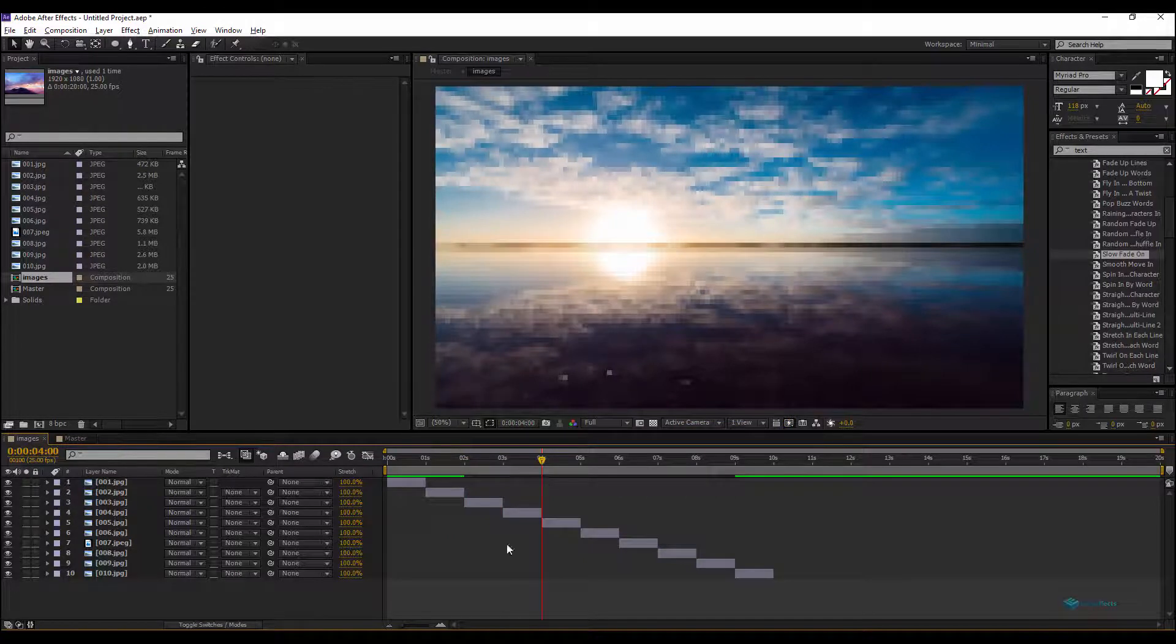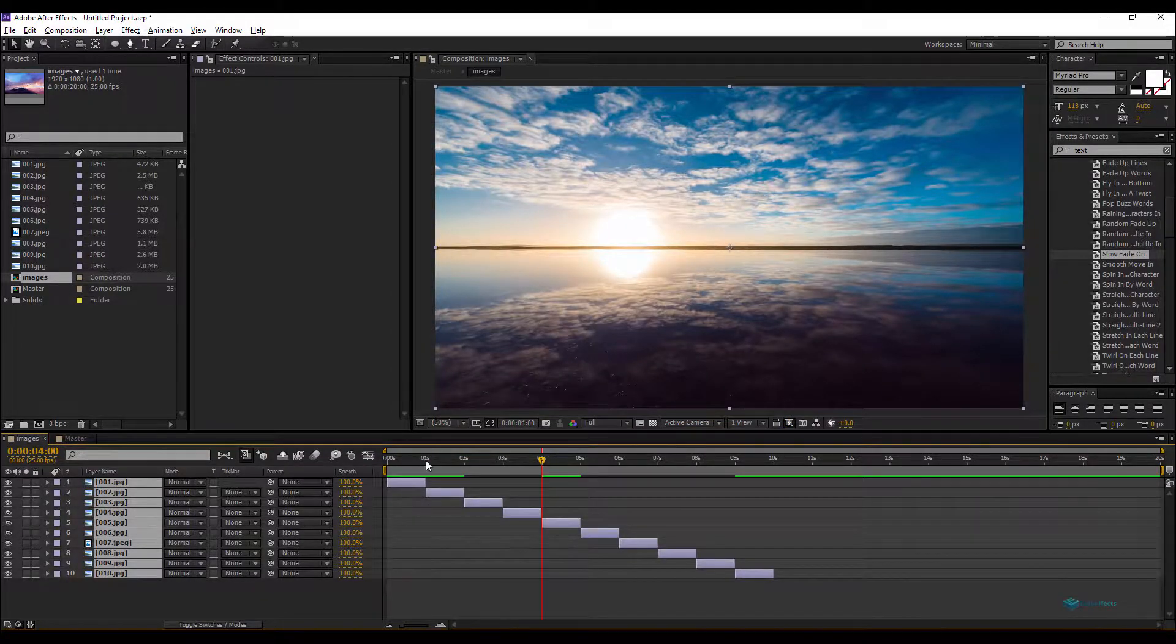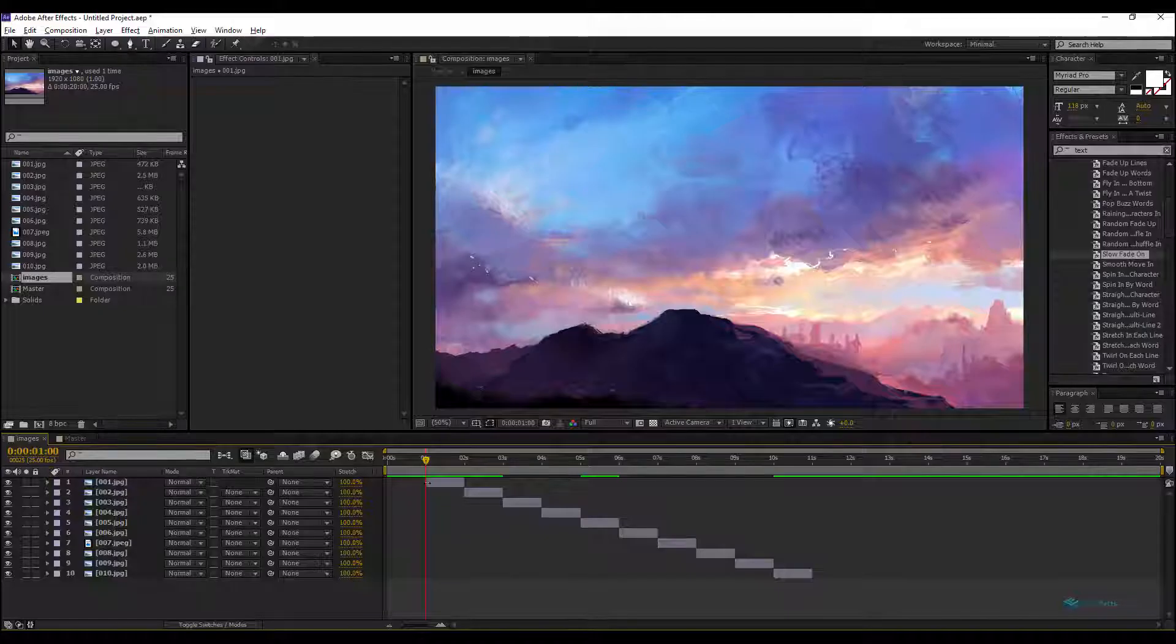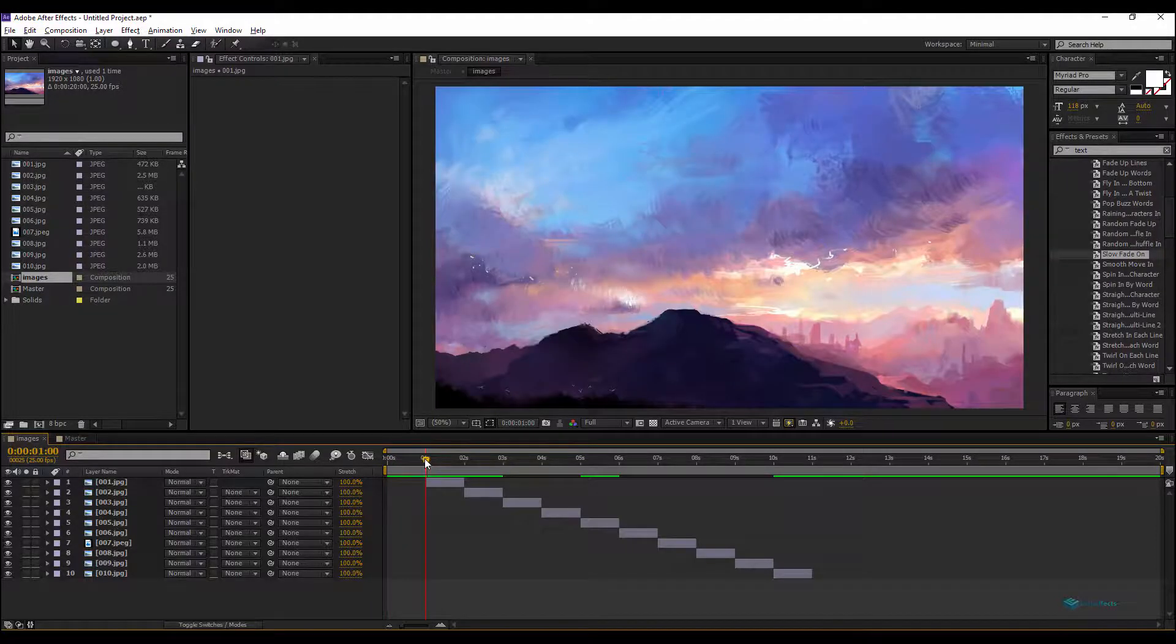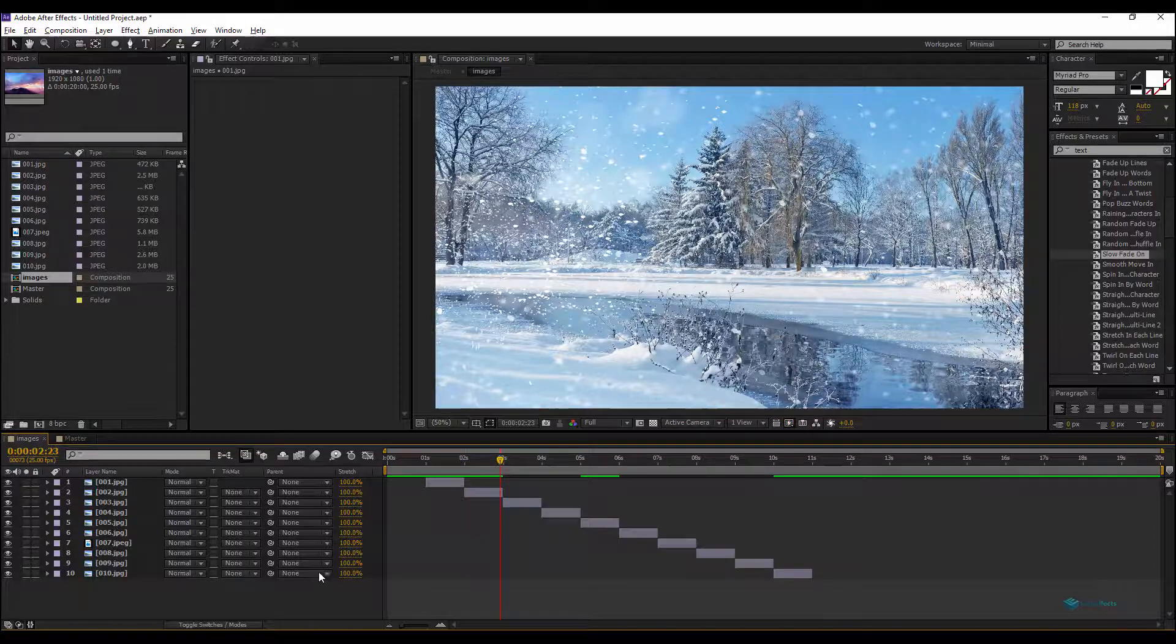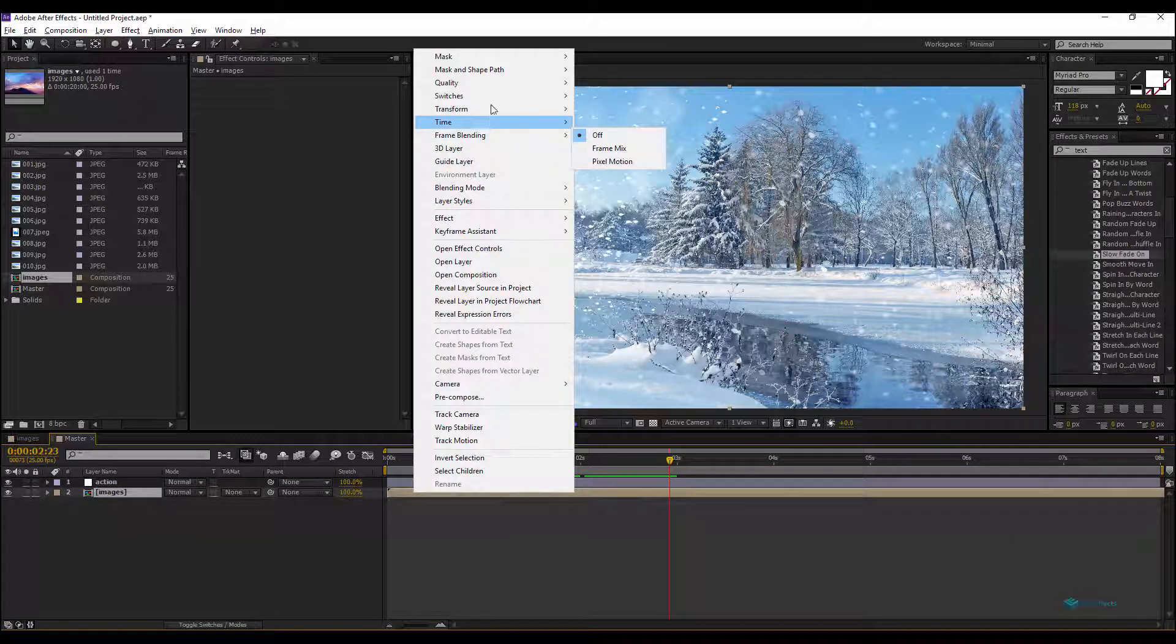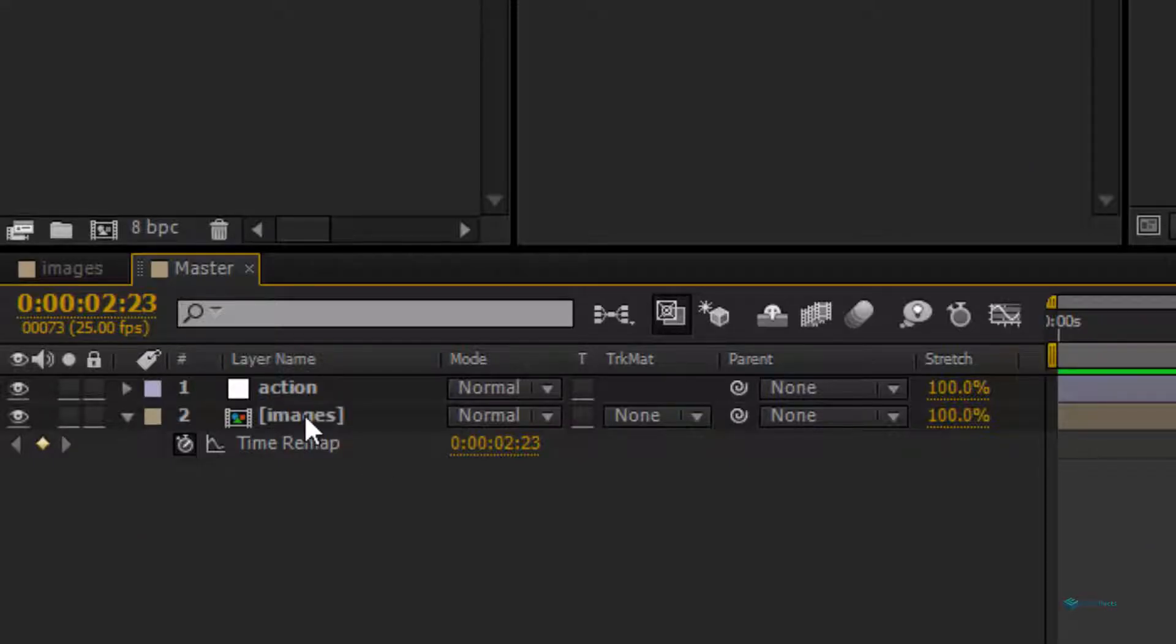For that, what we do, we'll select all the layers here, and here at the first second we'll just drag that here. So we'll have one, we'll have our first image. Two seconds we'll have second, third, and so on.